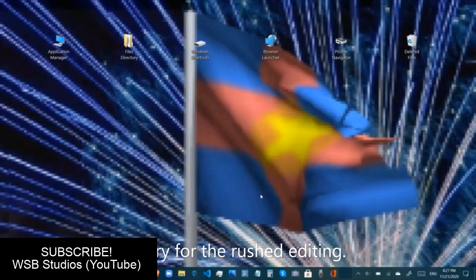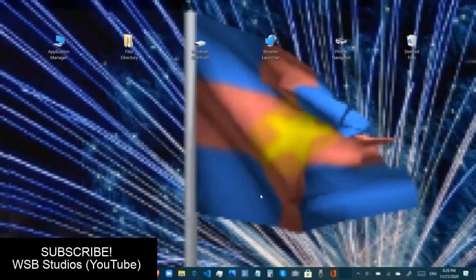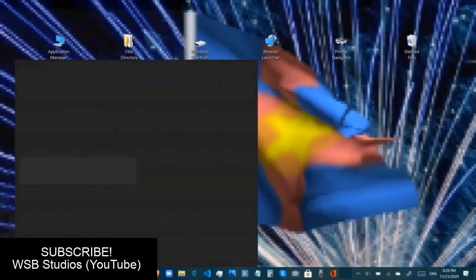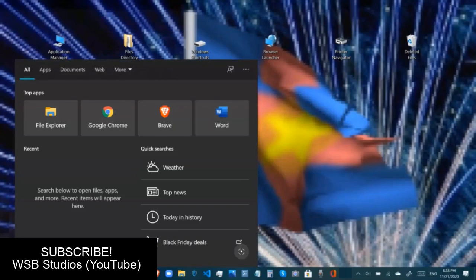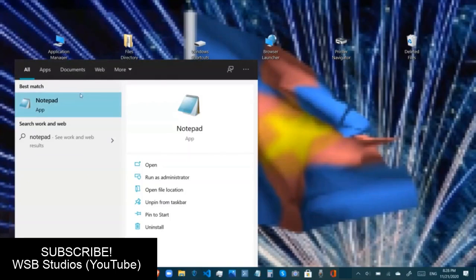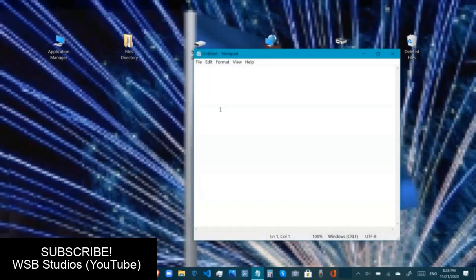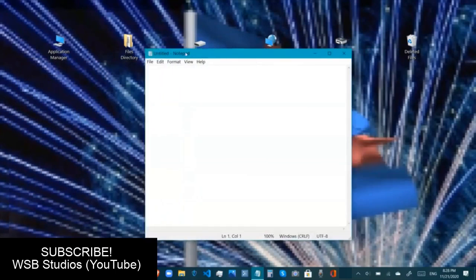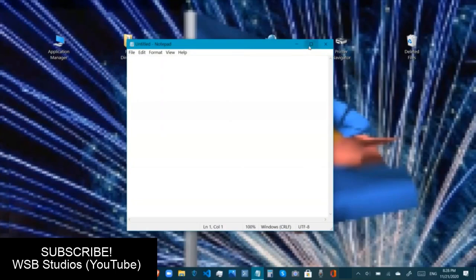Hello everyone! Today we are going to be watching how to create our very own file extension. First, we will go to the search bar and search for Notepad and click it. We will reach an untitled Notepad right here.